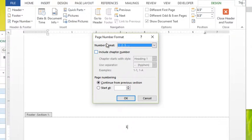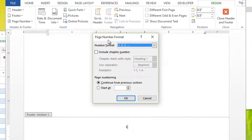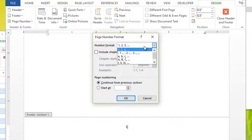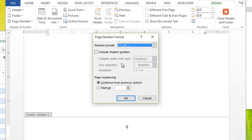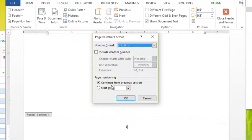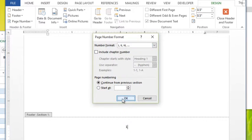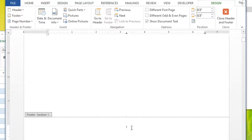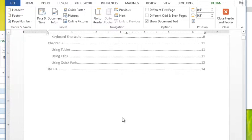That is just going to be from this section. The first thing I have there is the number format. So let's say I wanted to use some Roman numerals for my table of contents and table of figures pages. As soon as I do that and click OK, you'll notice that it updates in that one section.